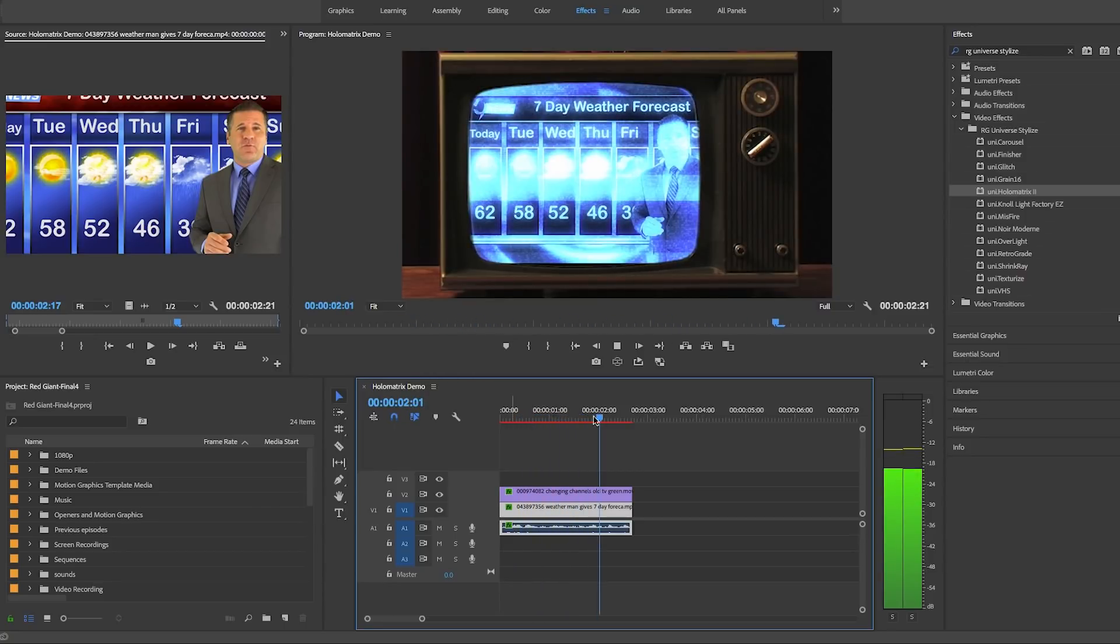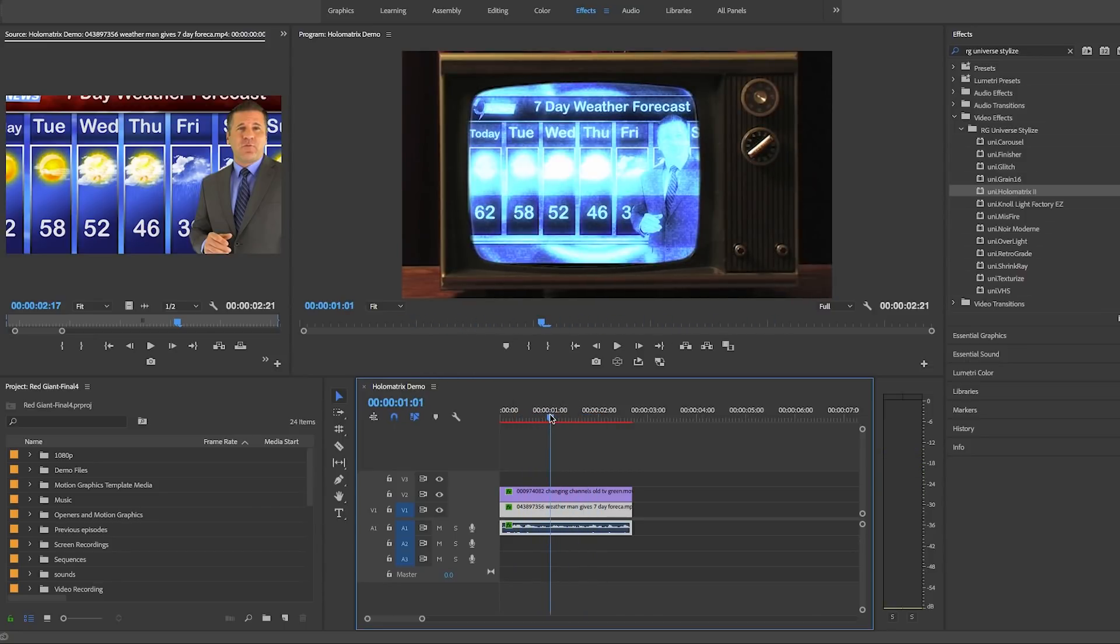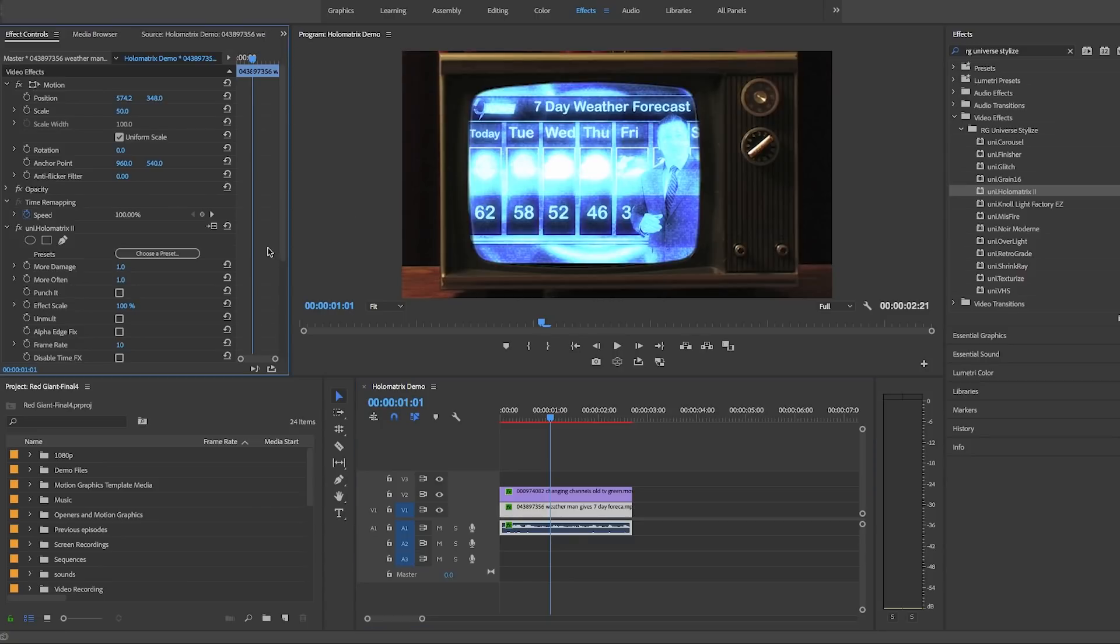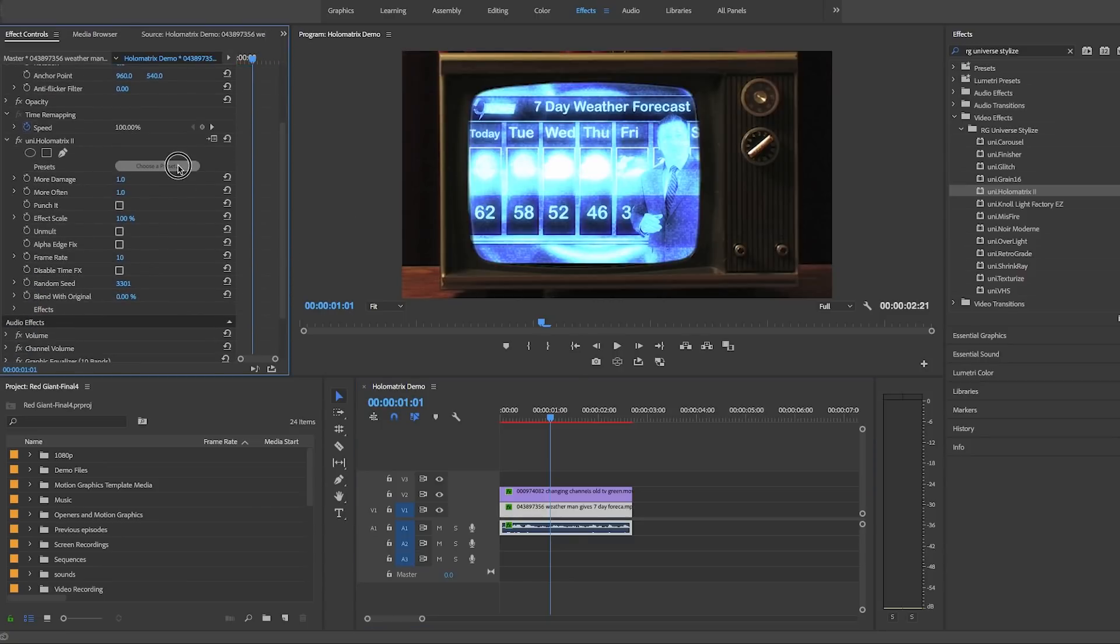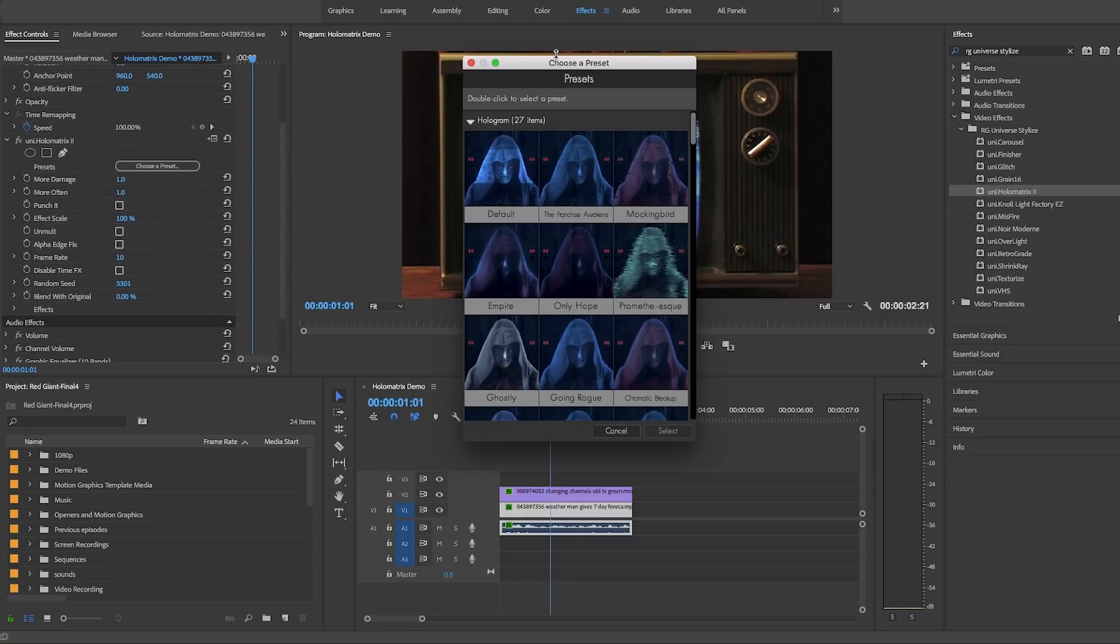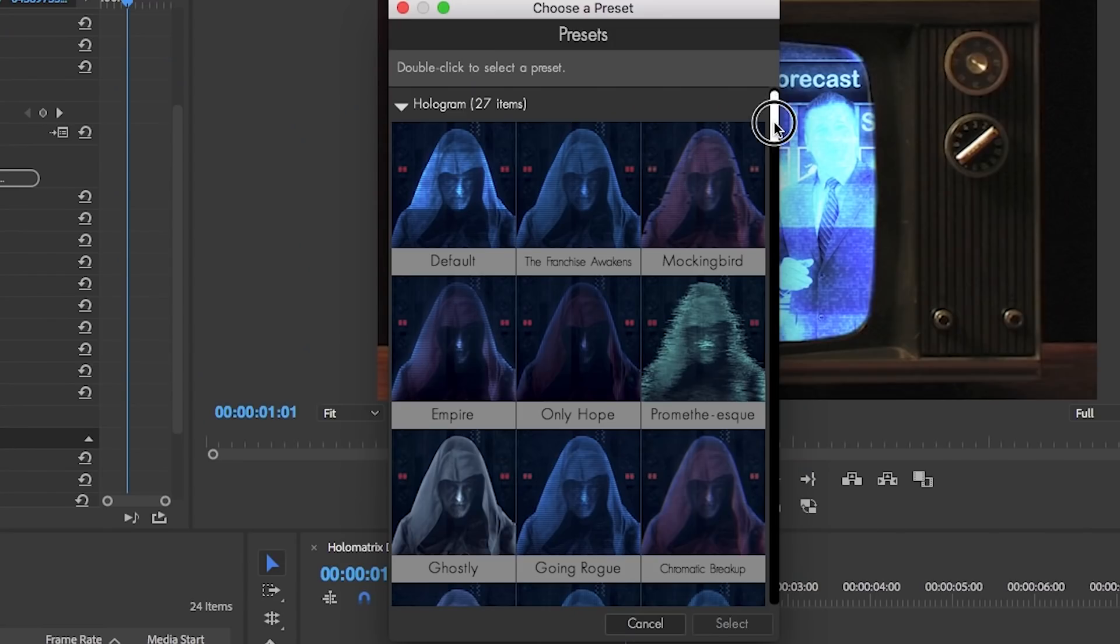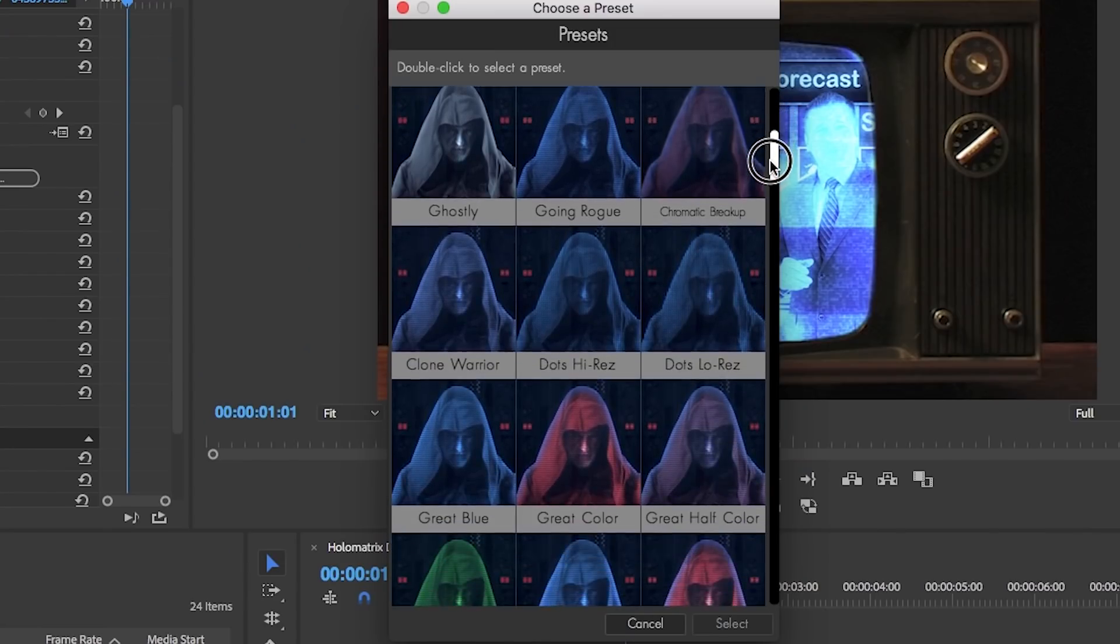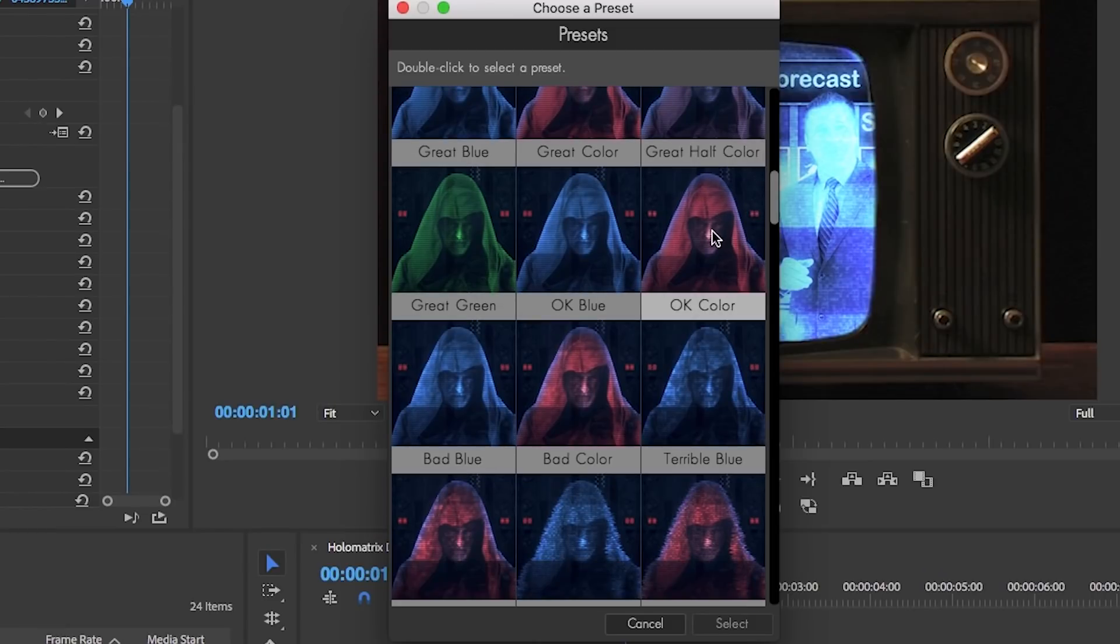it looks more damaged but we want it to look more realistic to this old TV set. So let's go to the effect controls and here we can choose a preset and you can see that there are heaps of hologram presets. If you want to create a hologram out of a person you can certainly use a variety